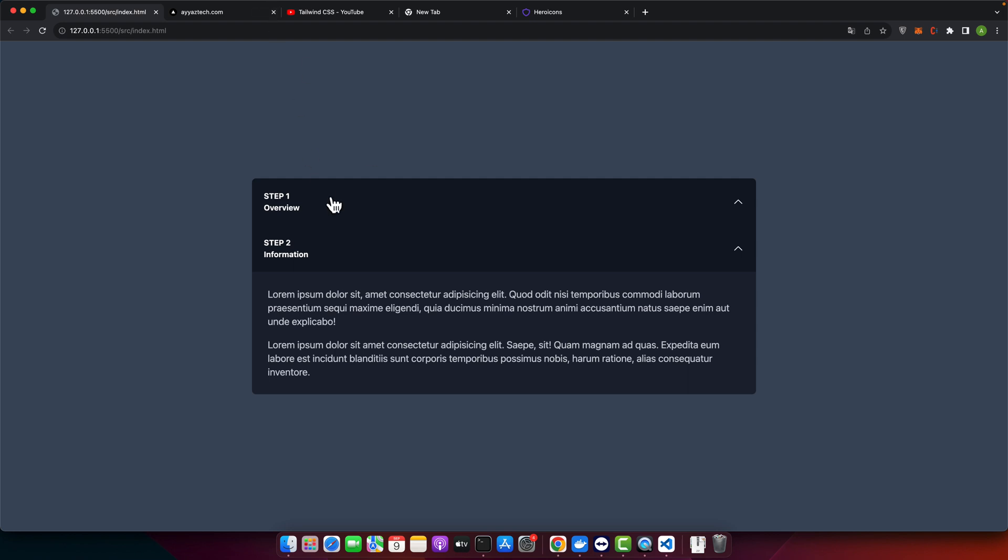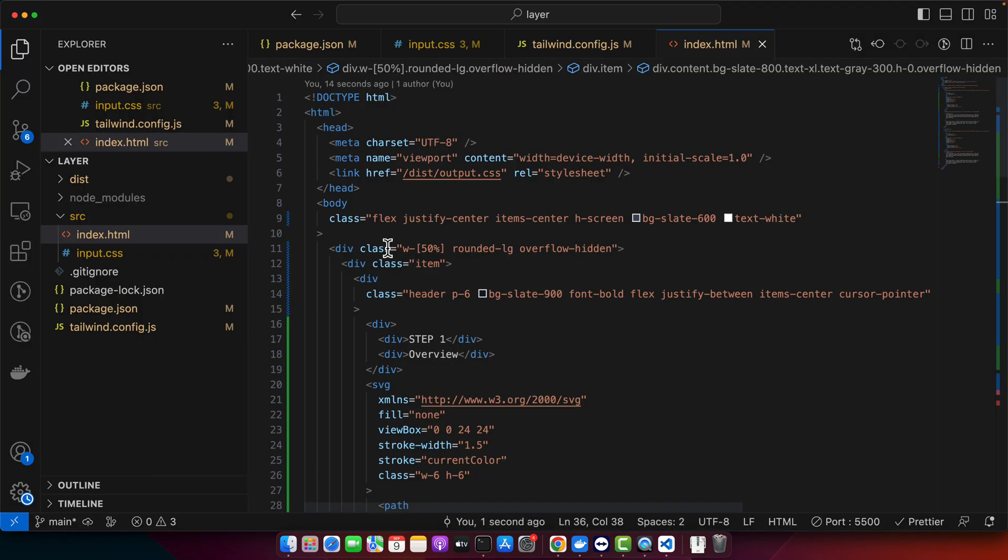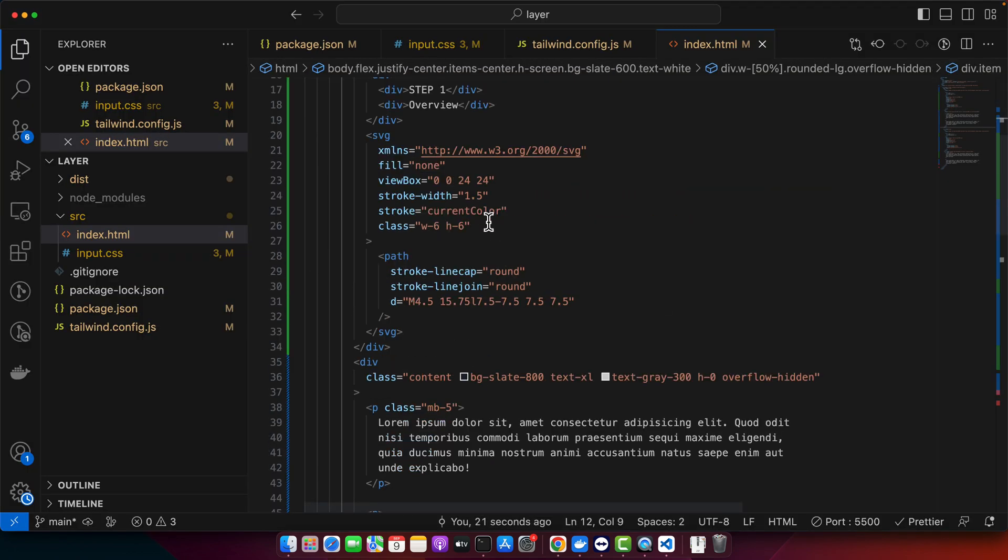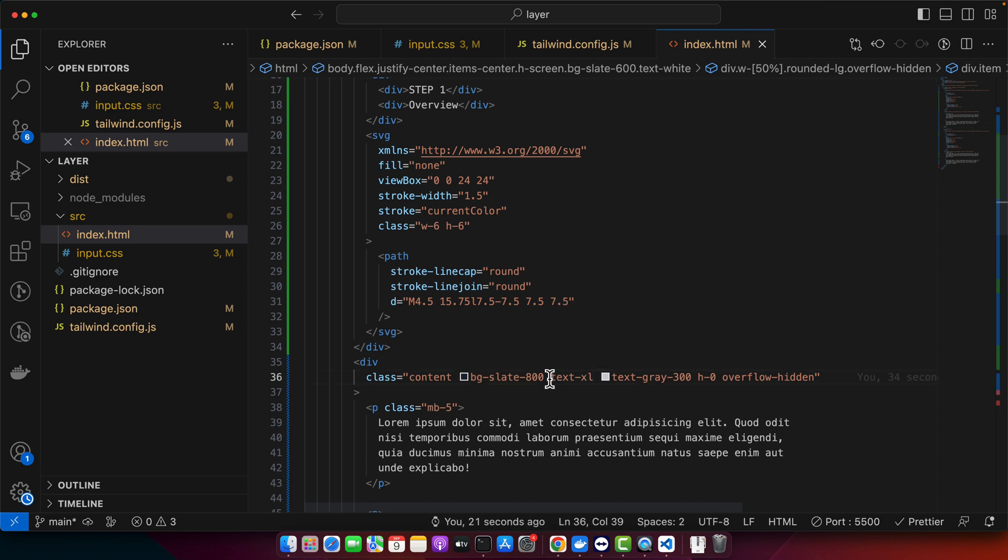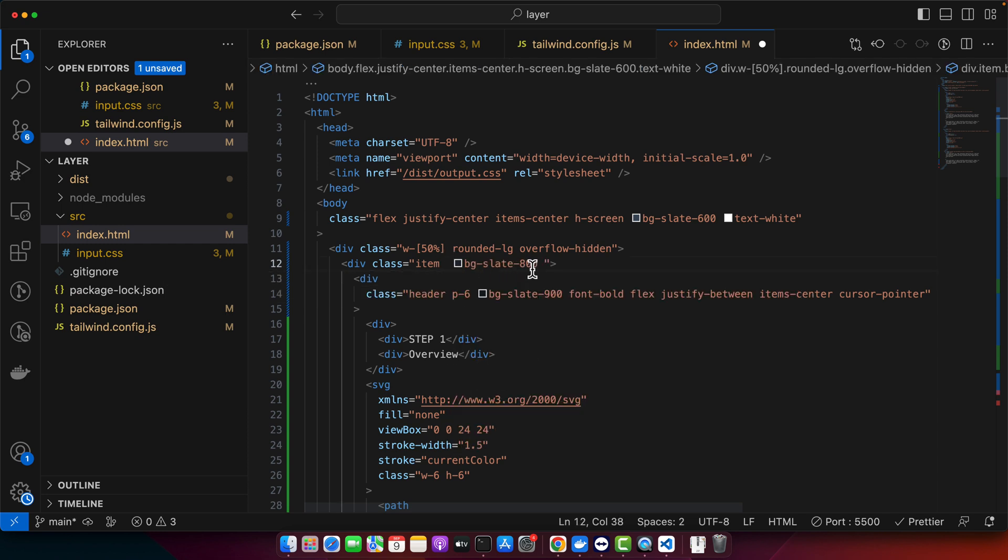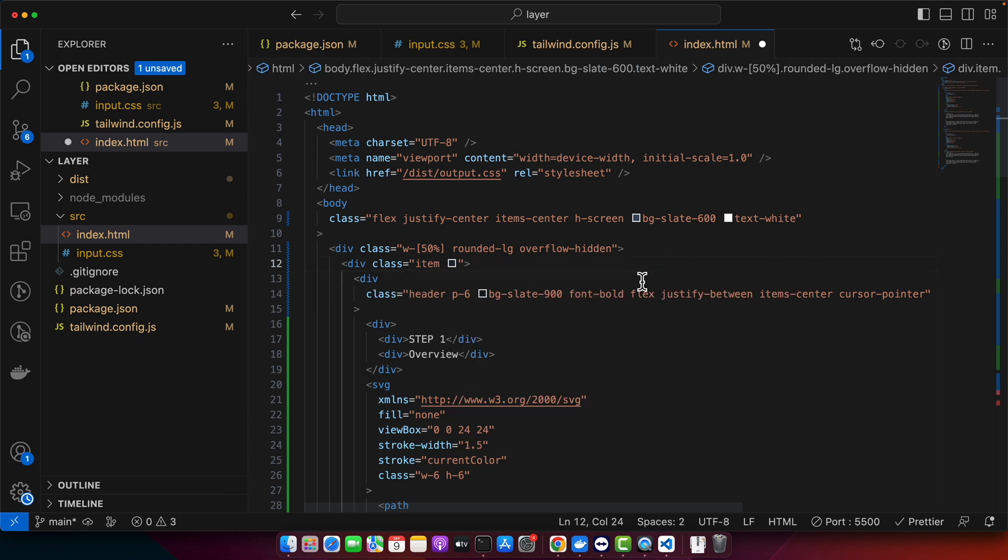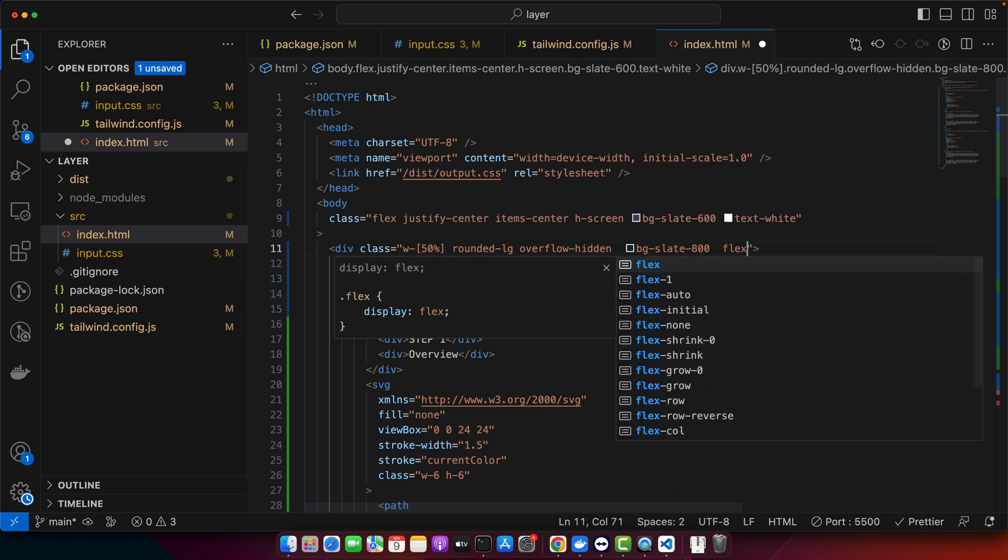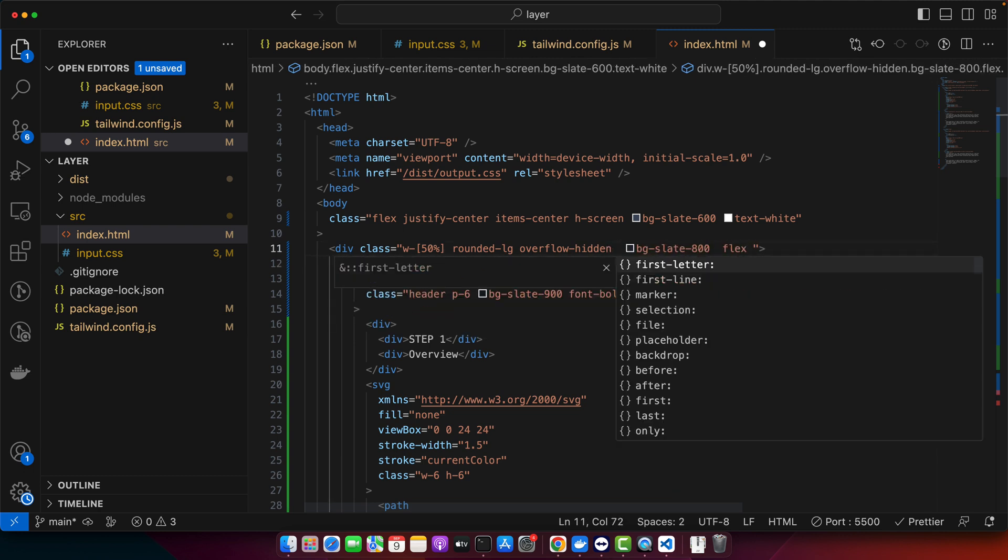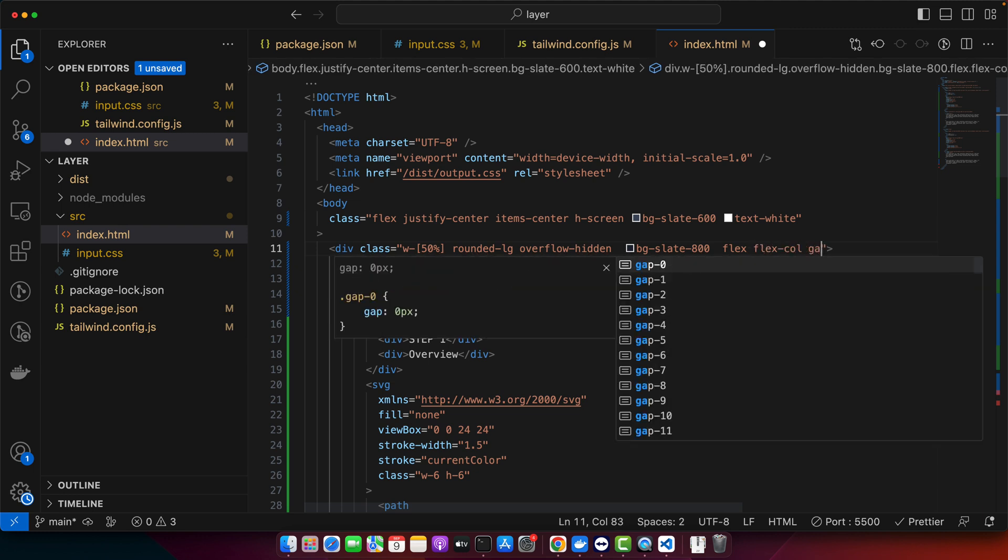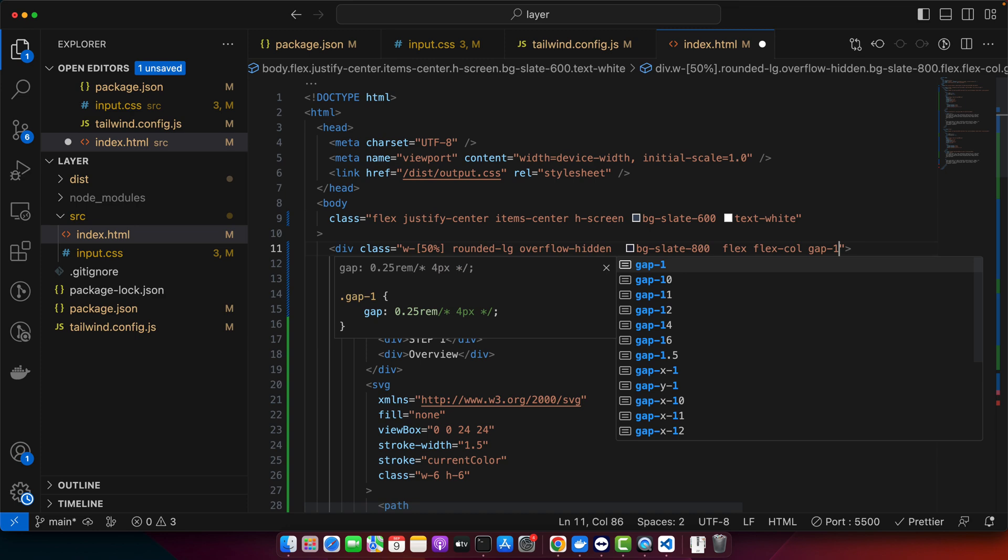Also if it is collapsed there should be a border below so that we could see the separation between every accordion. Maybe we need to add a gap between every item I guess. So instead of adding bg to the content I will move it and I will add it to the item. And now here I will add, not here, I will add it to the main container and here I will add flex and it should be in the column direction and also there should be a gap of one.